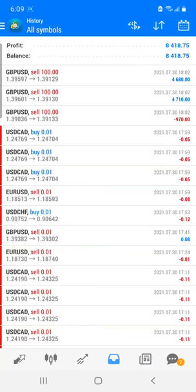Welcome traders to the Forex Trade One new video. We are going to see our real account, which is 39,767, where you can see that today we have booked almost 8,500 in profit by trading GBP/USD.